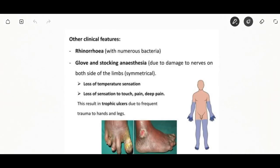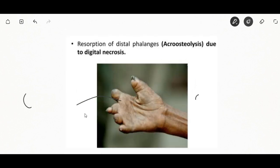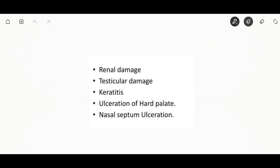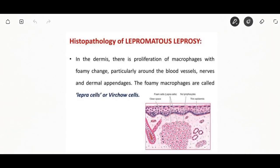Involvement of the ulnar nerve at the elbow and wrist and the median nerve at the wrist gives rise to claw hand. Other clinical features include rhinorrhea, glove-and-stocking anesthesia, loss of temperature sensation, and trophic ulcers.